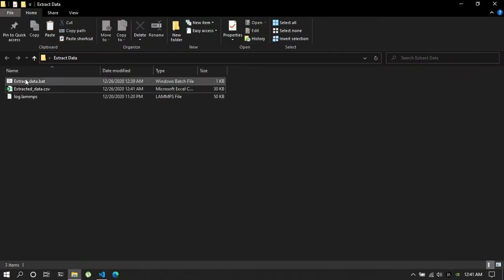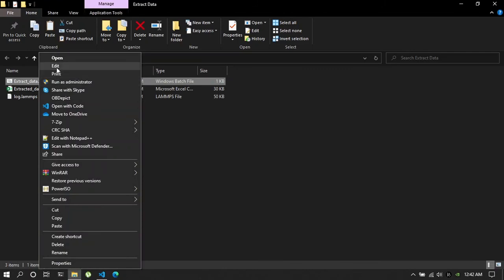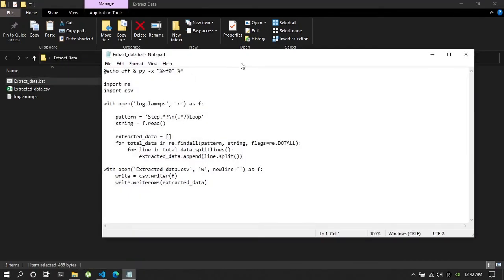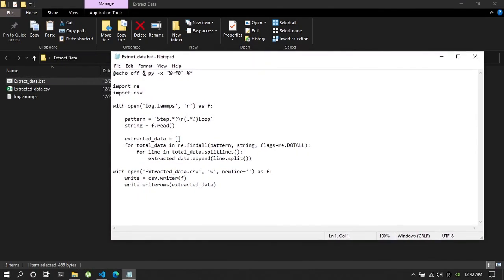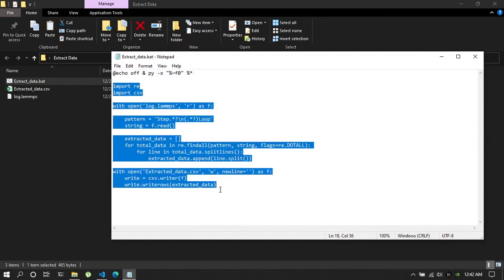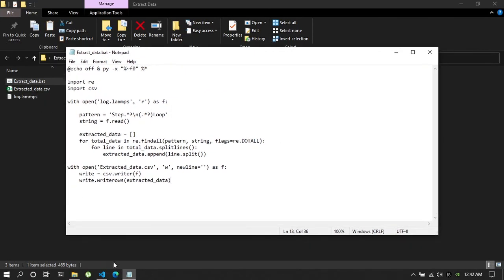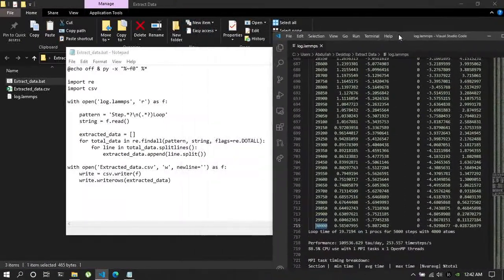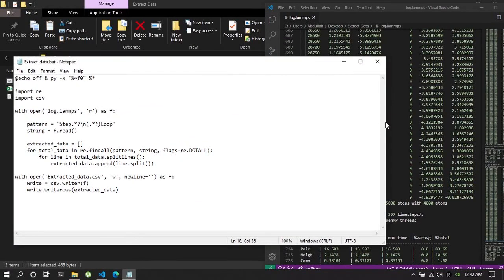Okay, so I'll provide this file in the description below. Now I will explain what is inside the file. So if I open the file you can see the first line is echo off then py dash x and this part. So this means this is a batch script and except for the first line all this part will be run by Python.